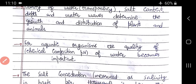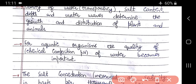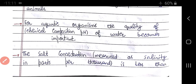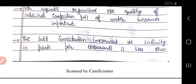For aquatic organisms, the quality and chemical composition of water also becomes important. For example, the pH of water is important in aquatic habitats. If the pH decreases or increases beyond a range, it creates difficulties for the organisms.